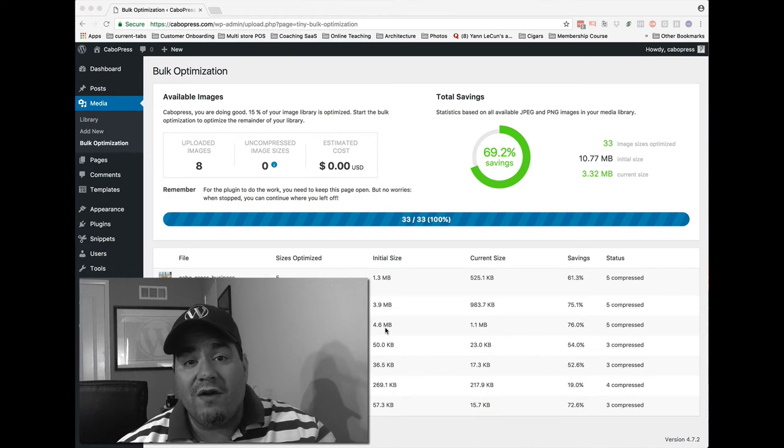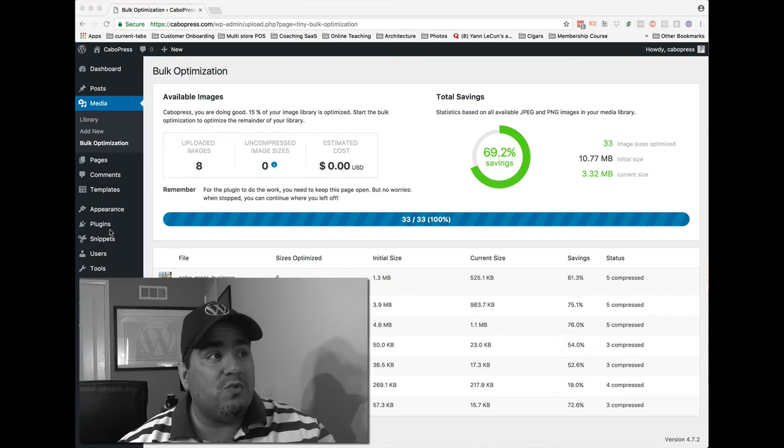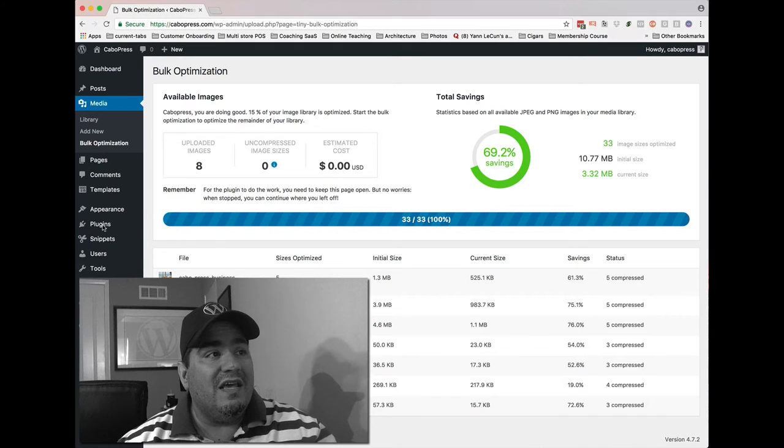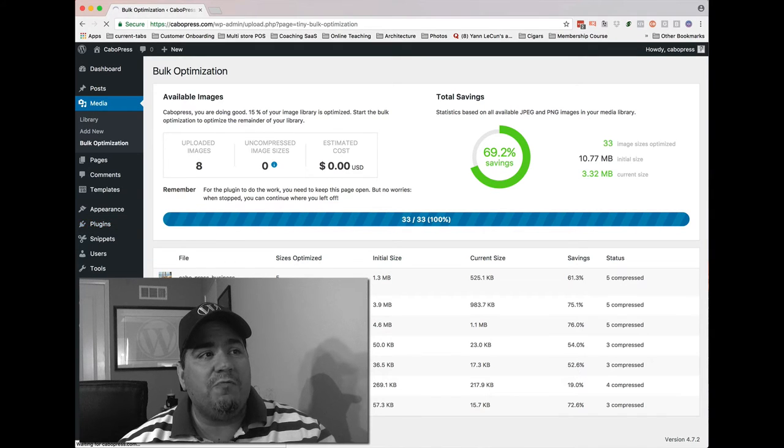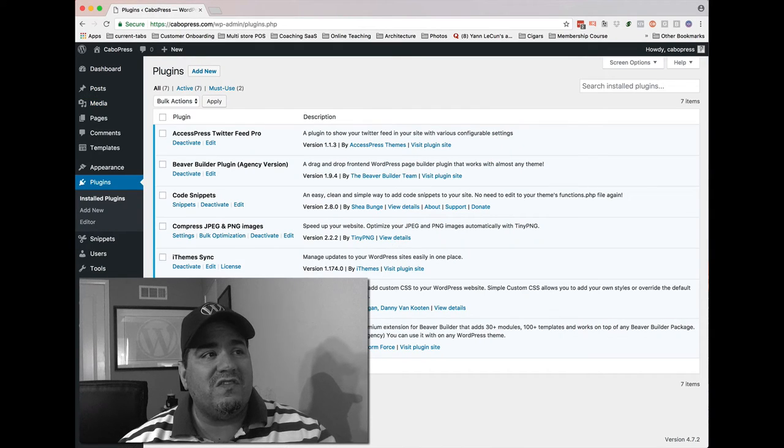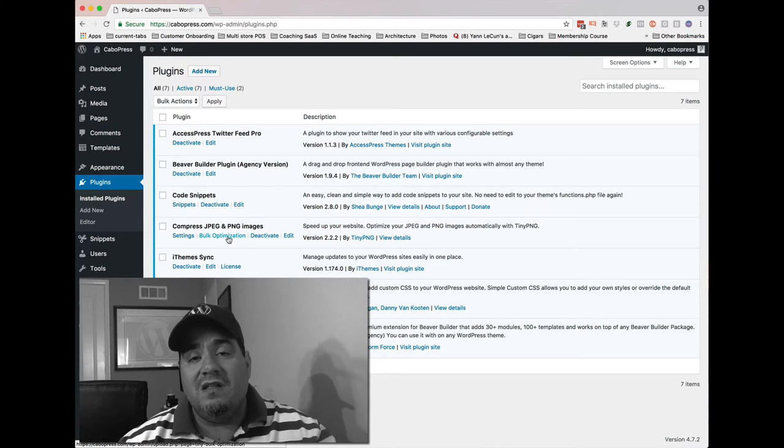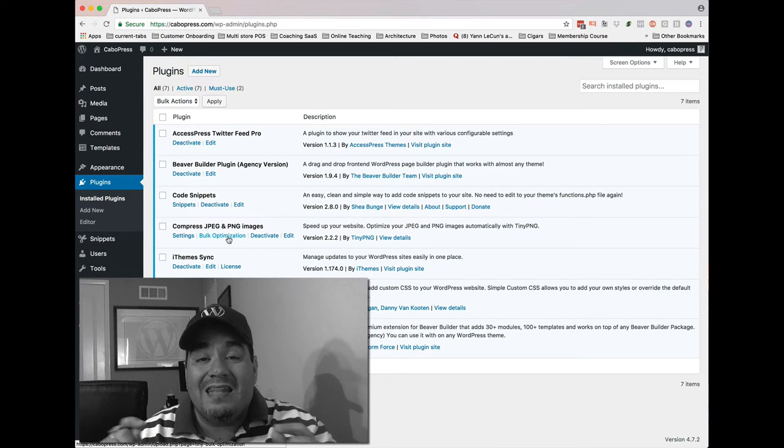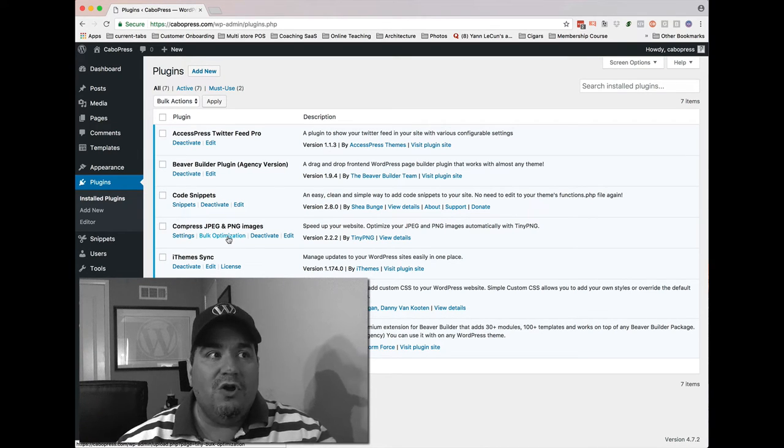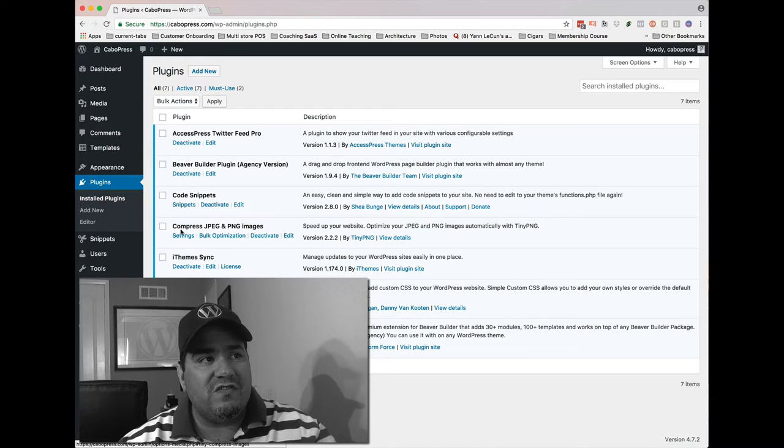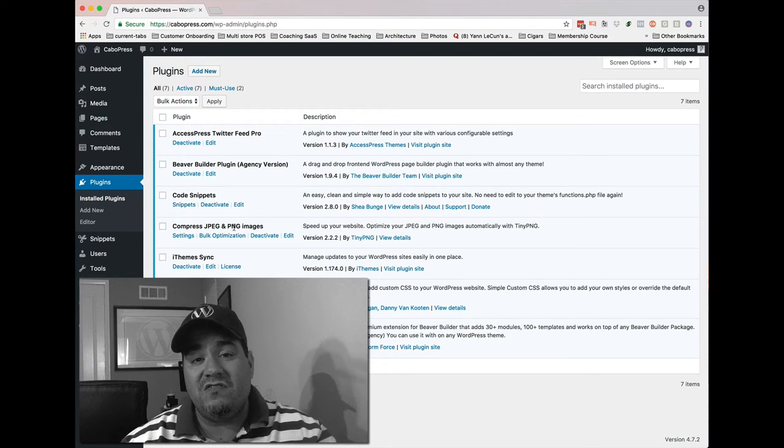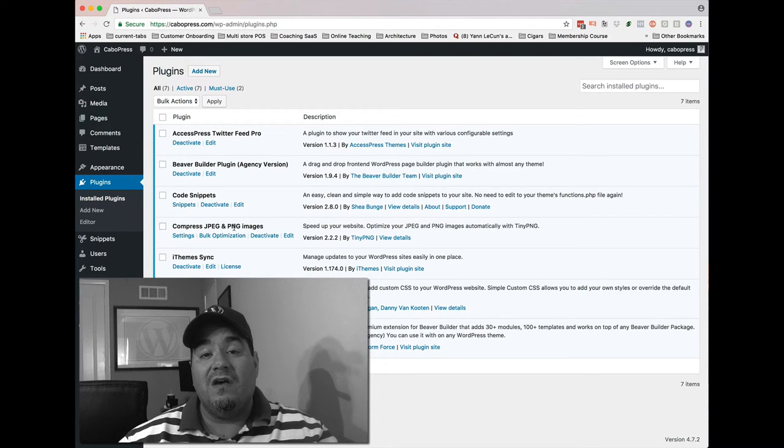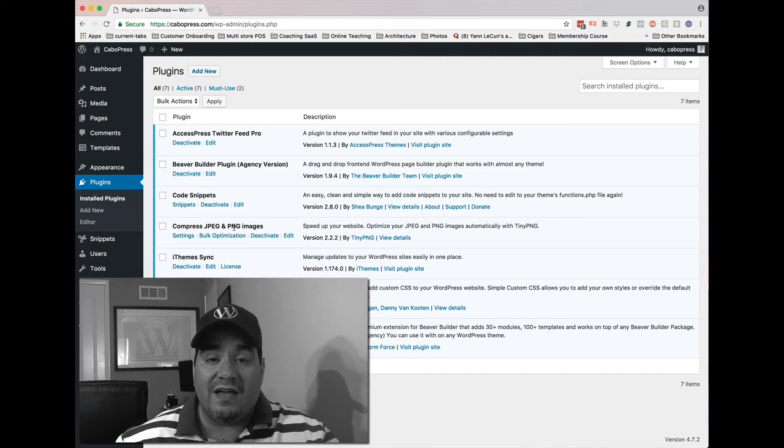I want to show you where that link, that button I pushed, where it is. If you go into Plugins, Installed Plugins, you're going to see it. It's called the Bulk Optimization link, and that link is the one you're going to want to push when you notice the Compressed JPEG and PNG Images plugin activated on your site.